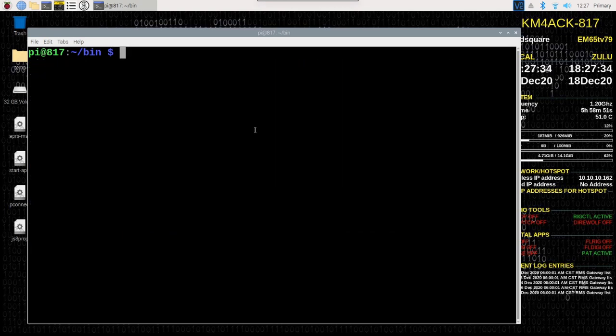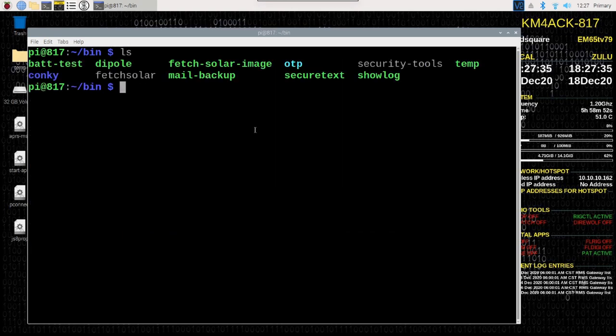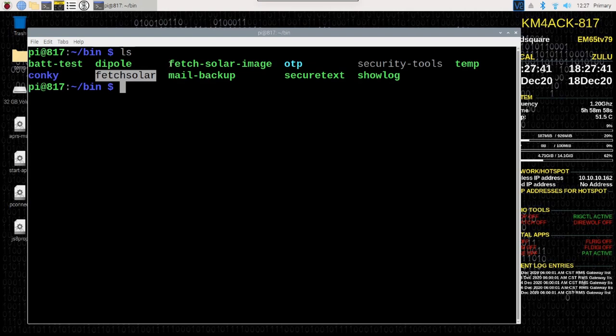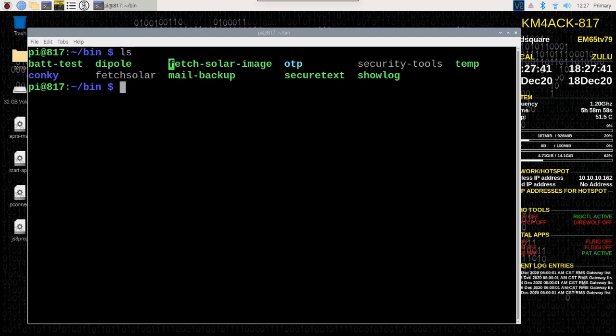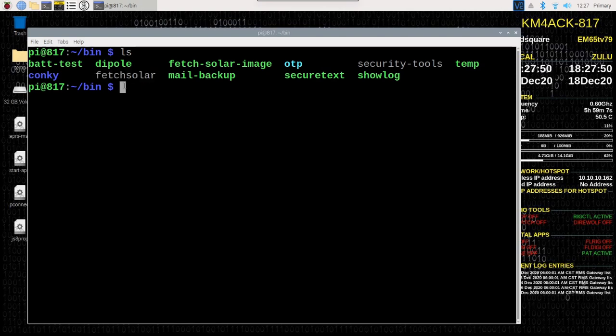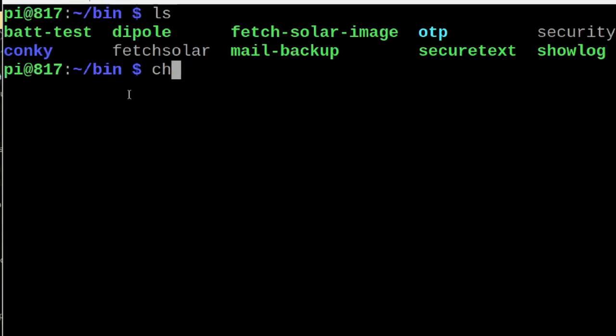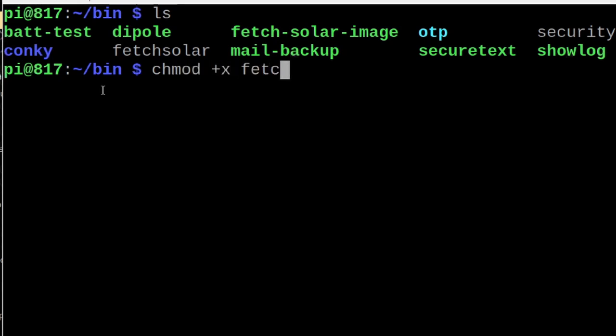Let me clear that screen, and I'm going to list out that directory, and you'll see this new file here called fetch solar. You'll also see another one that's fetch solar image. We'll be getting to that one in a few minutes. Let's take a look at fetch solar right now. We do need to make that executable, so let's run chmod space plus x space fetch solar, and we'll go ahead and hit return.